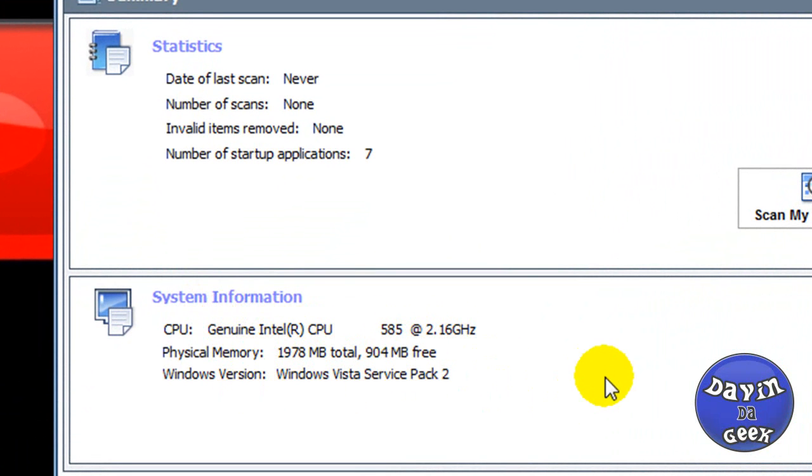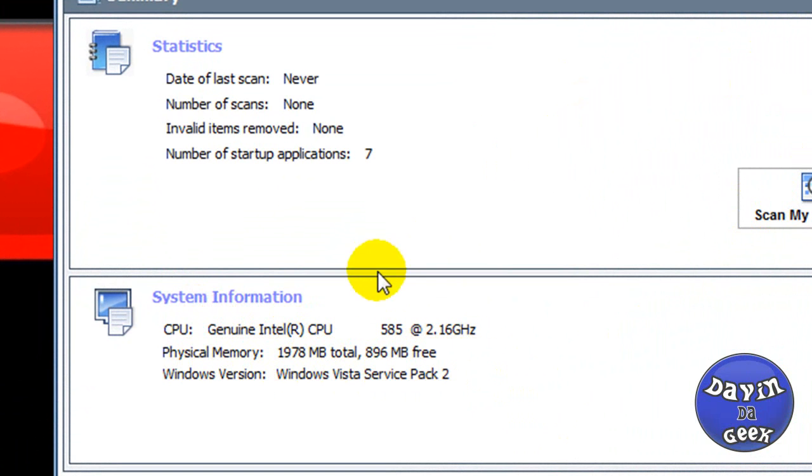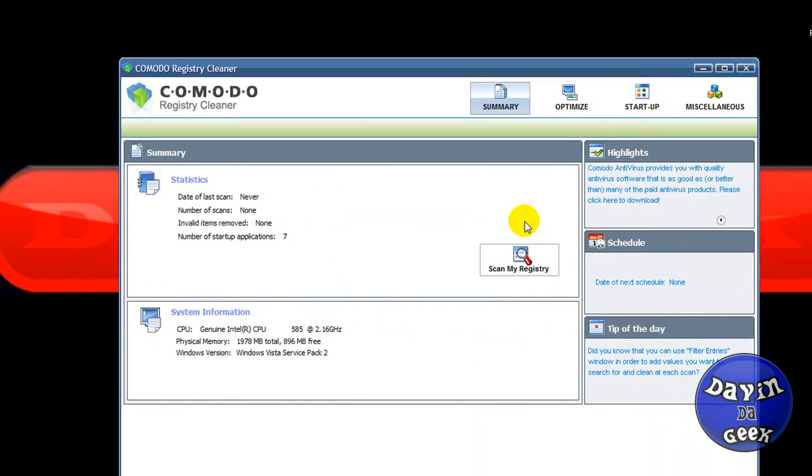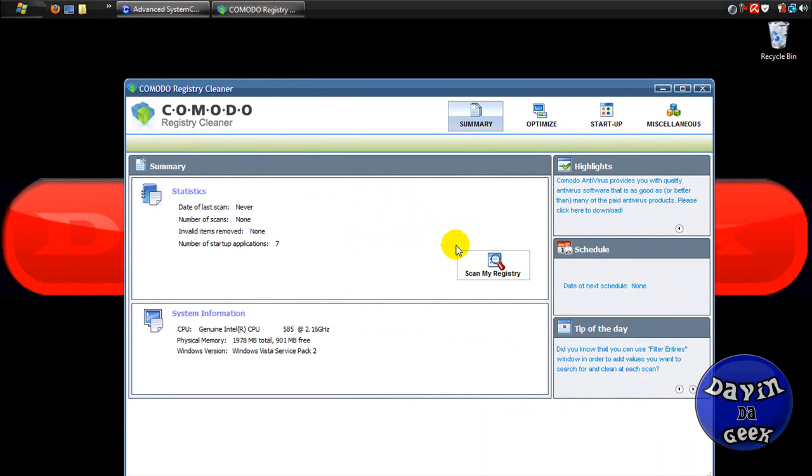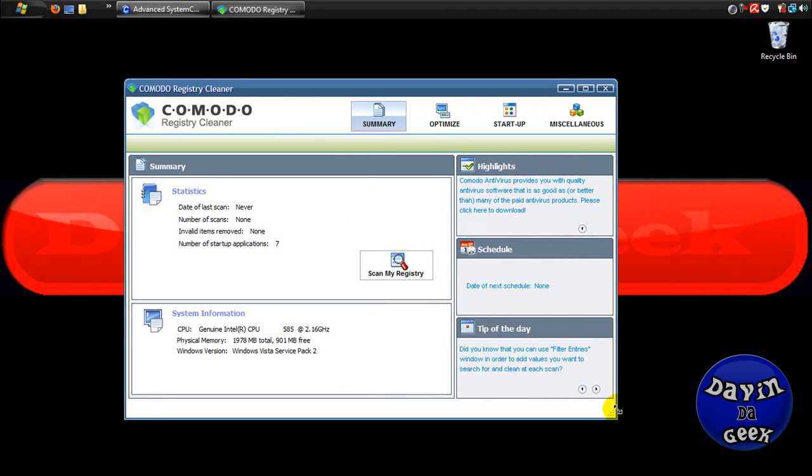Right here you can see your systems information, all that stuff. This is my laptop right here that I'm using. It tells you about the RAM I have and whatnot.